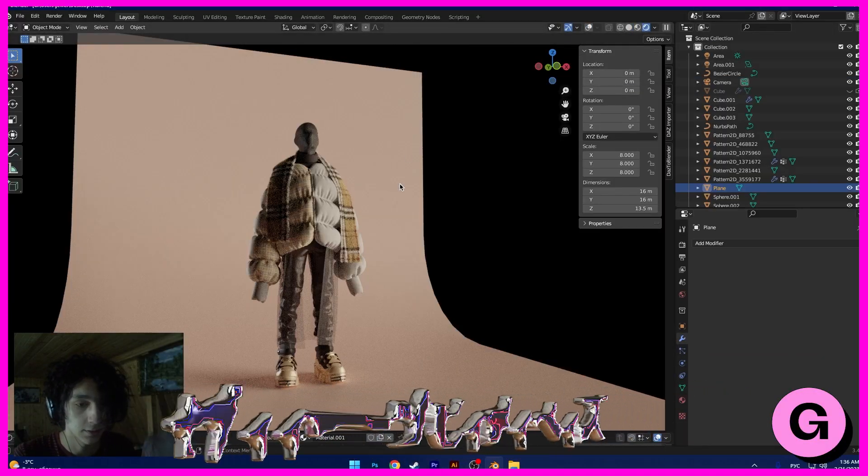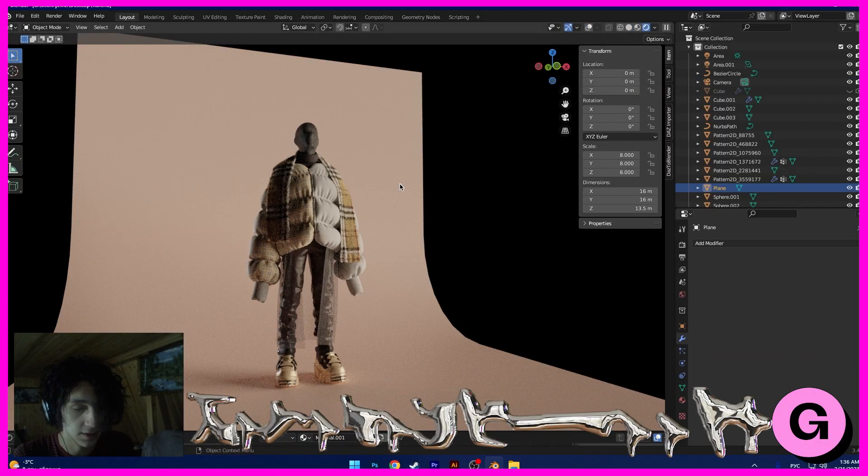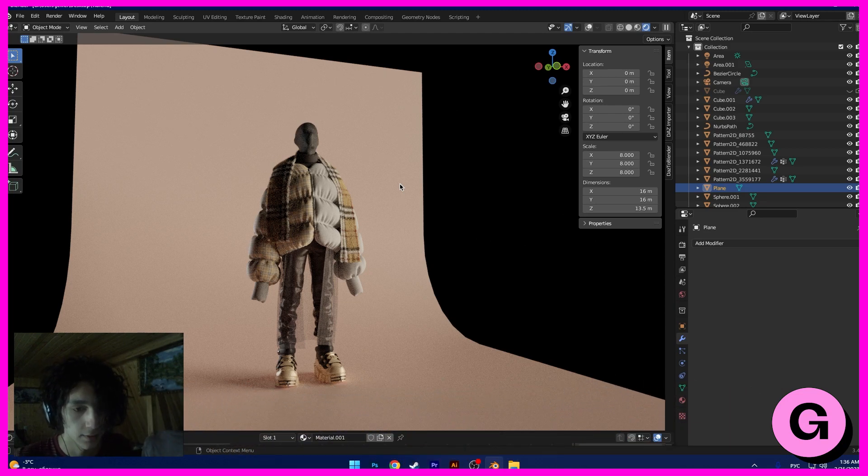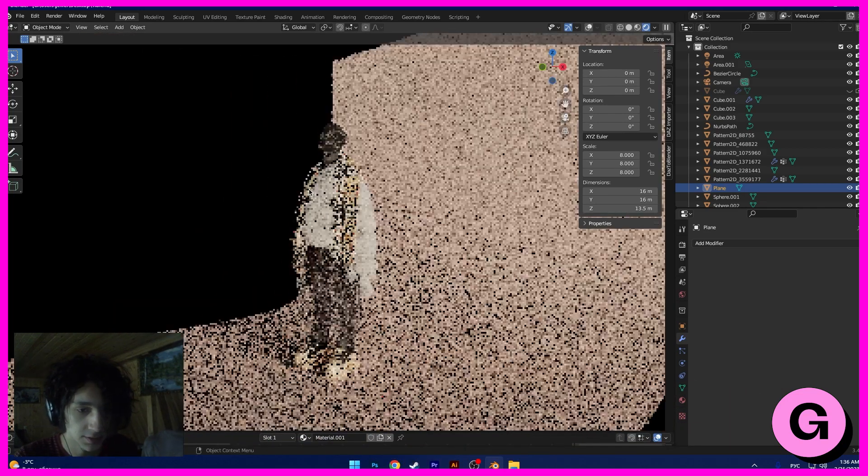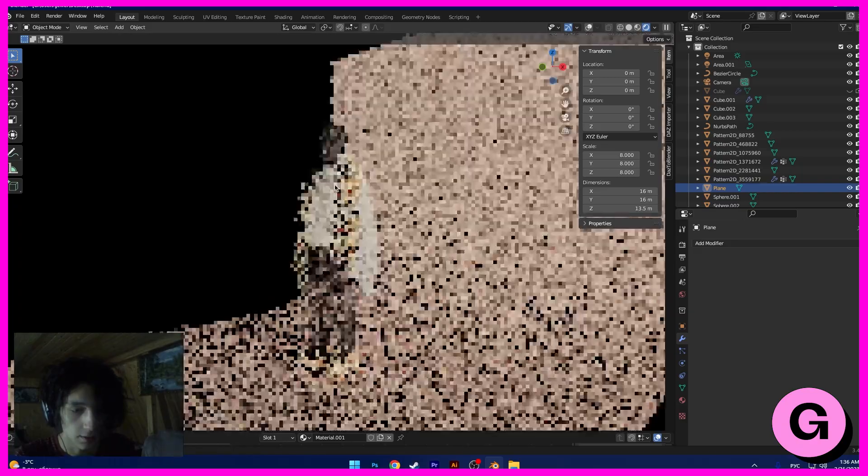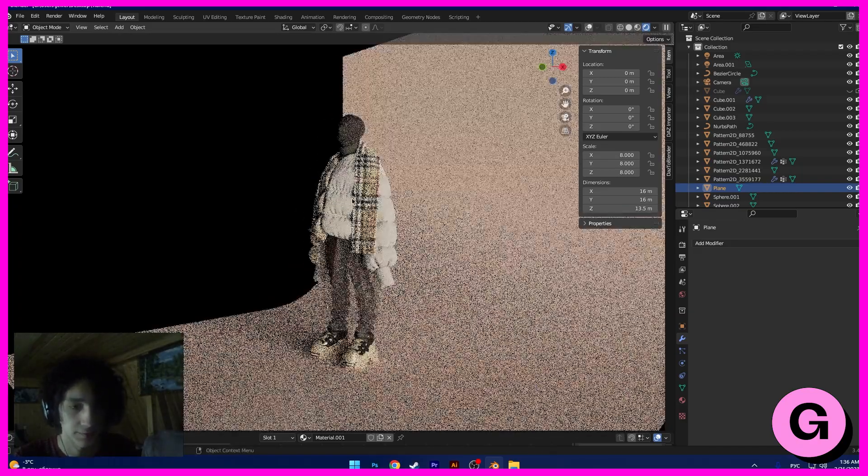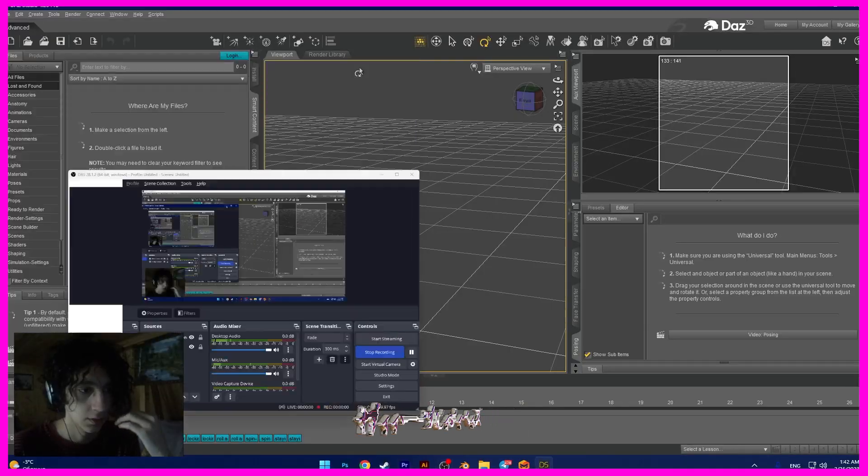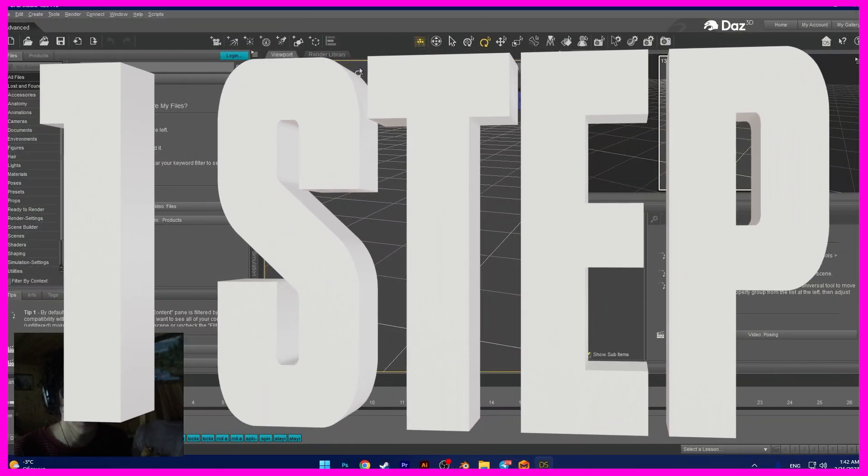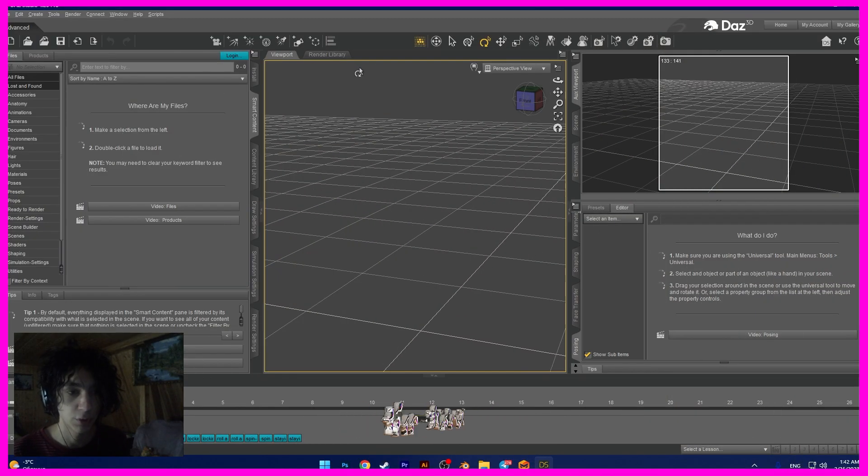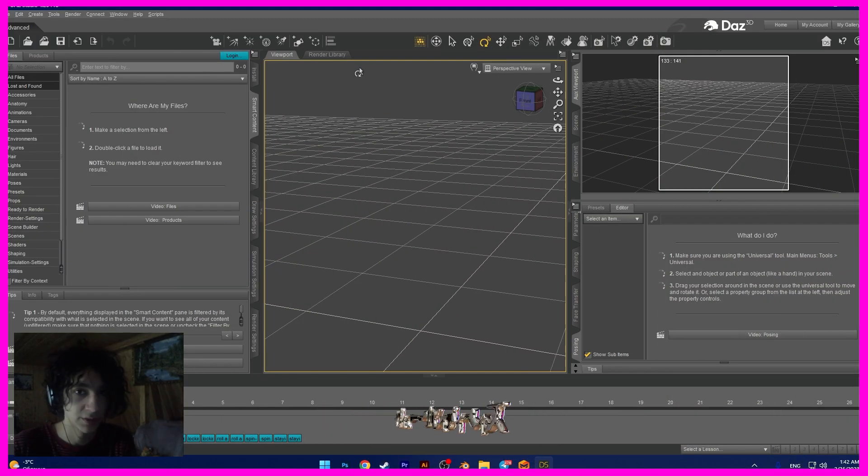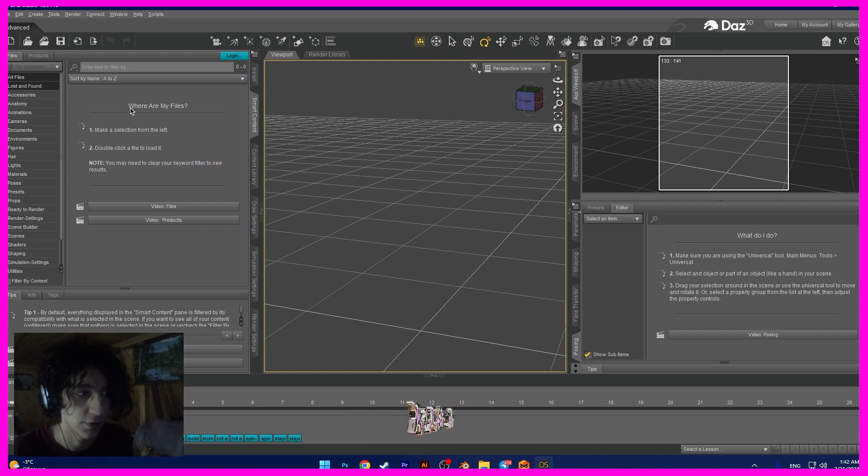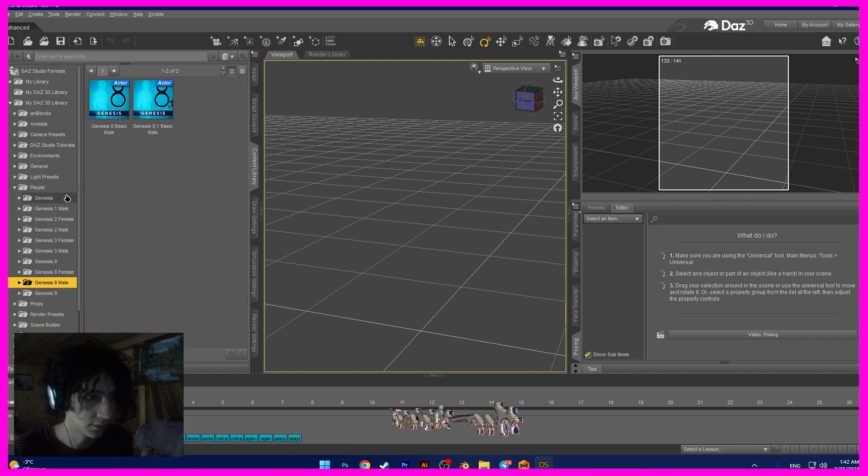Okay guys, this is the stuff. If you want to buy this project with these clothes, the link will be in the description. First step, we need to create a model. Maybe you have a model already, but I use DAZ Studio for creating the model. I use Genesis 8 male.